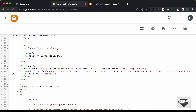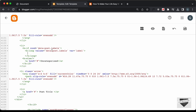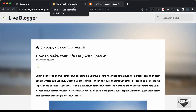If we do have labels, then we need to loop through each one. Let's create a b:loop. For the loop, we need values and a variable: let's set values equal to data:post.labels and the variable name to label. Let's close the loop. Inside this loop, let's create an anchor tag. Instead of a plain href, we need a dynamic one, so let's type expr:href equal to data:label.url. For the display text, let's type data:label.name. This will loop through all the labels and display them in our breadcrumbs.